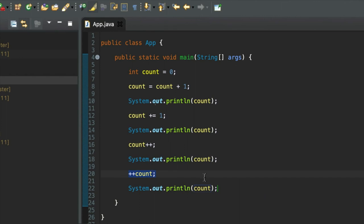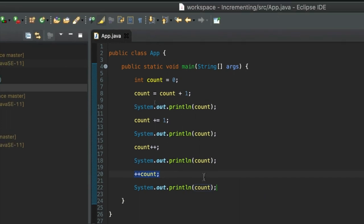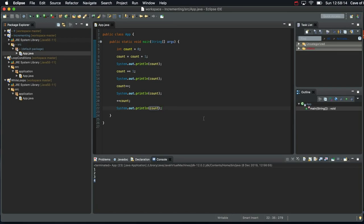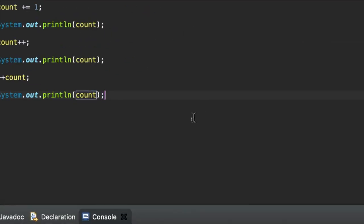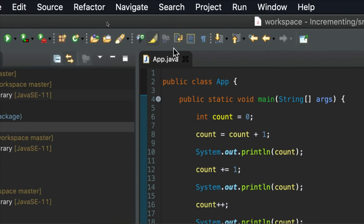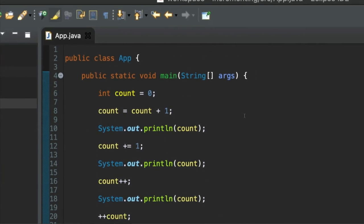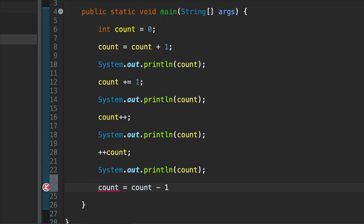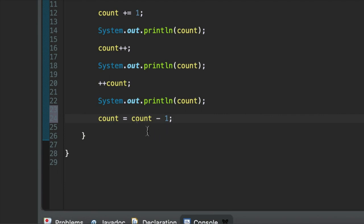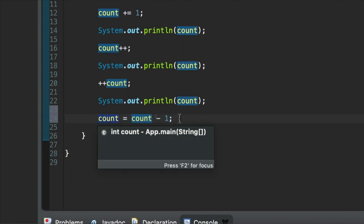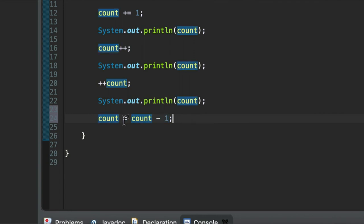I would suggest trying those out. But before you do that, let's look at decrementing the variable as well. For every way of incrementing, there's also a way of decrementing it. If I say count equals count minus one, that's going to take the value of count, subtract one from that value, and then assign that new value to the original variable. This has the effect of subtracting one from the value of count.